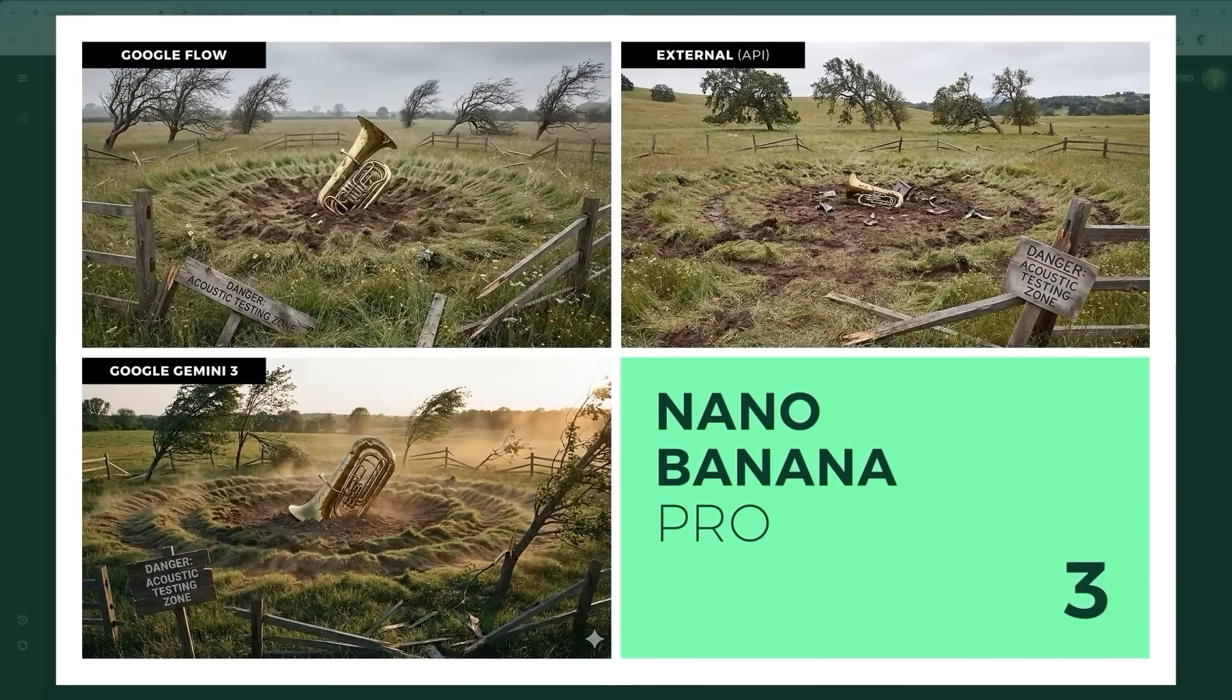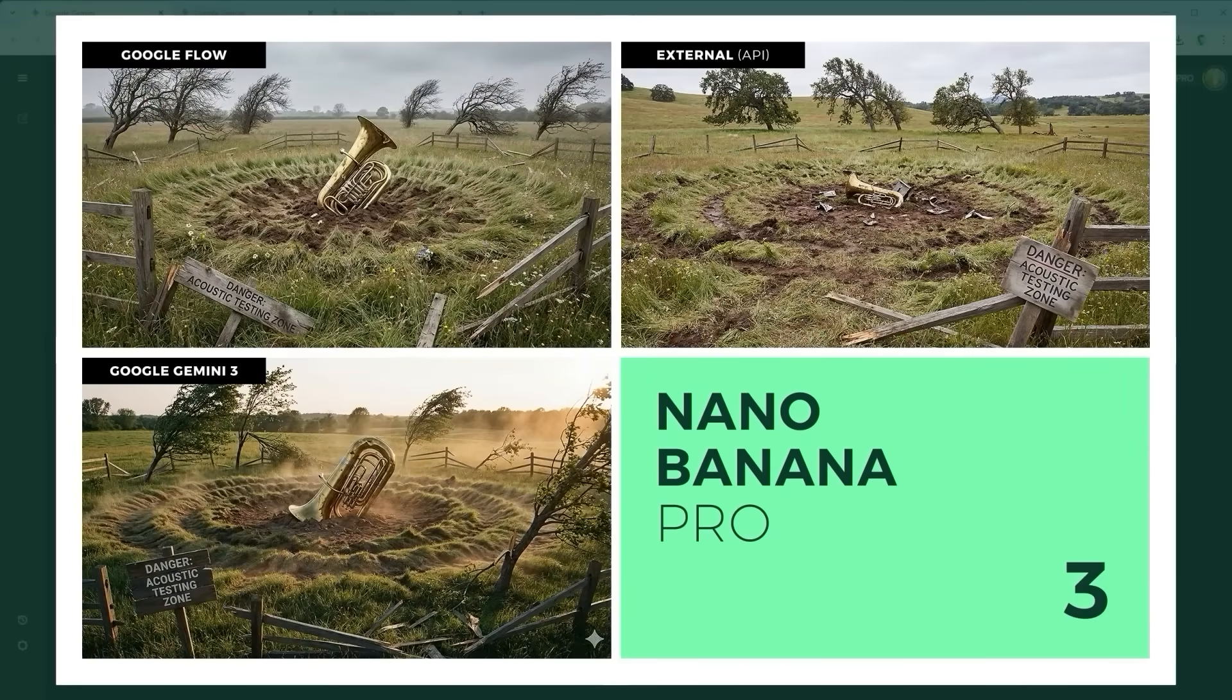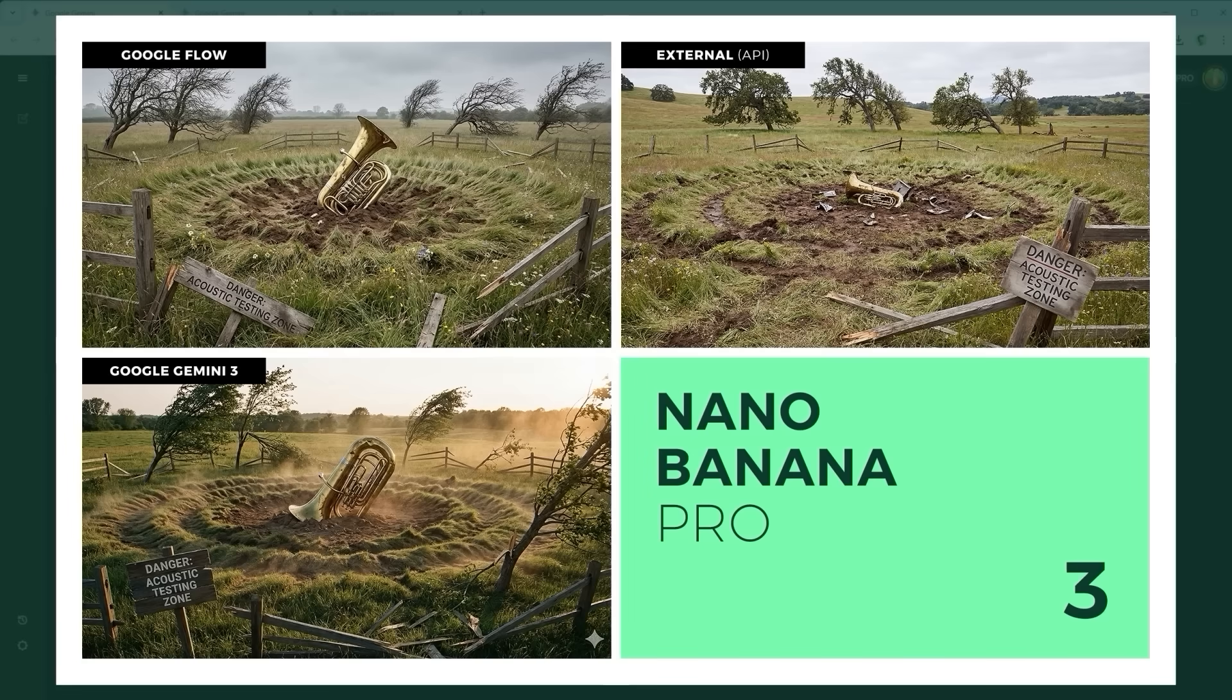Example 3: The Conceptual Cause and Effect Challenge. You don't describe what's happening, you describe what already happened. The model has to infer and visualize the cause. Gemini, bottom left, wins in aesthetic quality. The API version, top right, has the most accurate prompt execution.